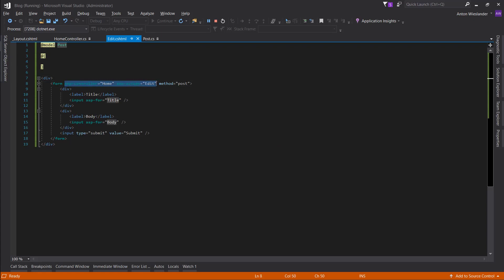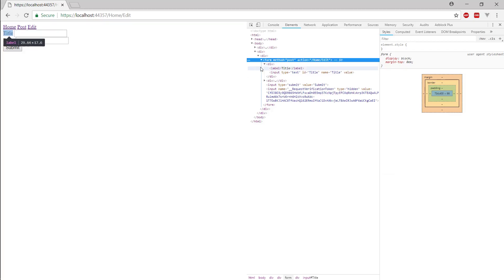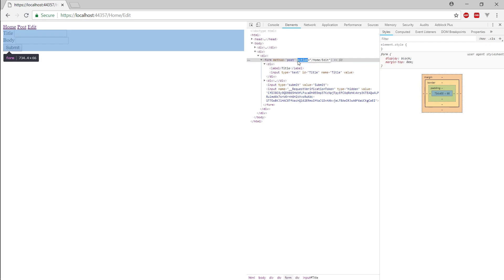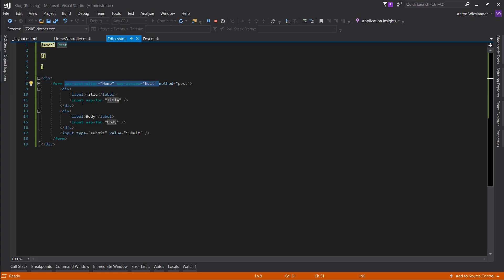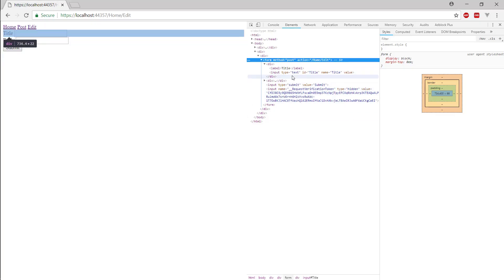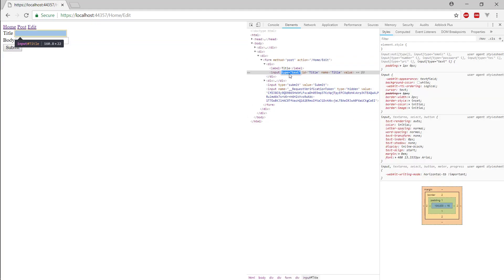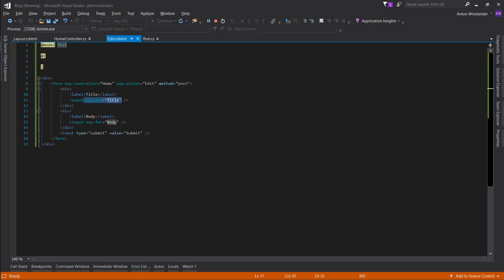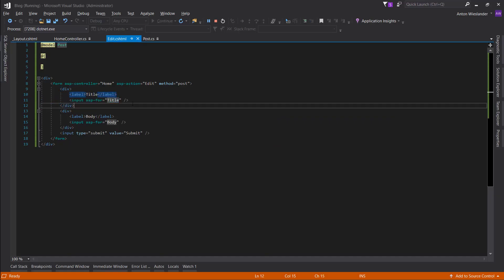These ASP helpers, they automatically evaluate to these HTML attributes. And the ASP4 helper automatically generates the type, ID, name, and value of the input field.